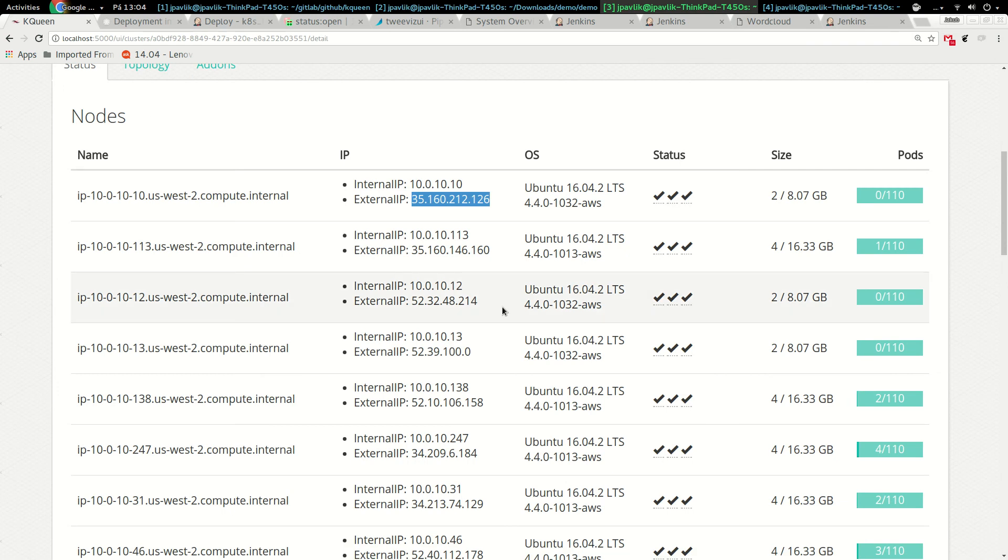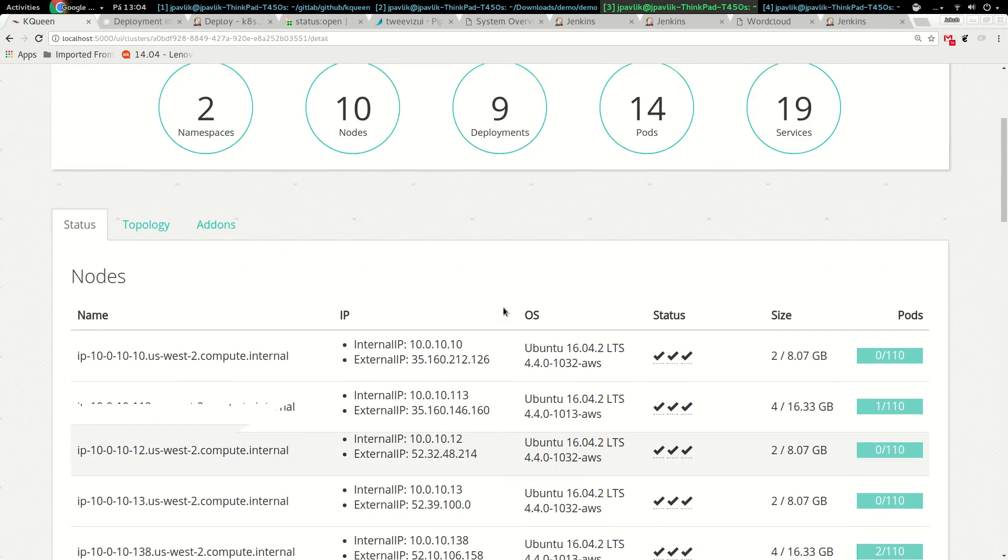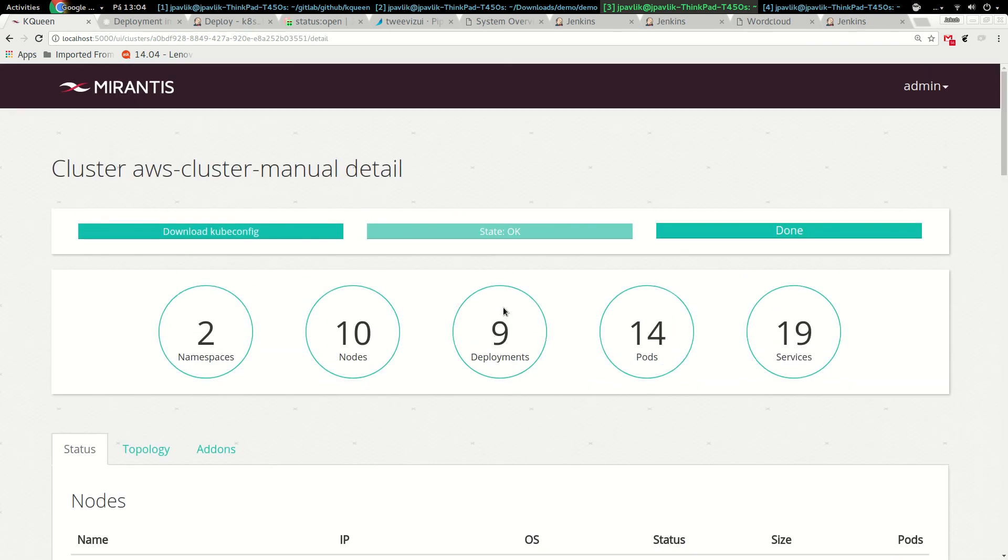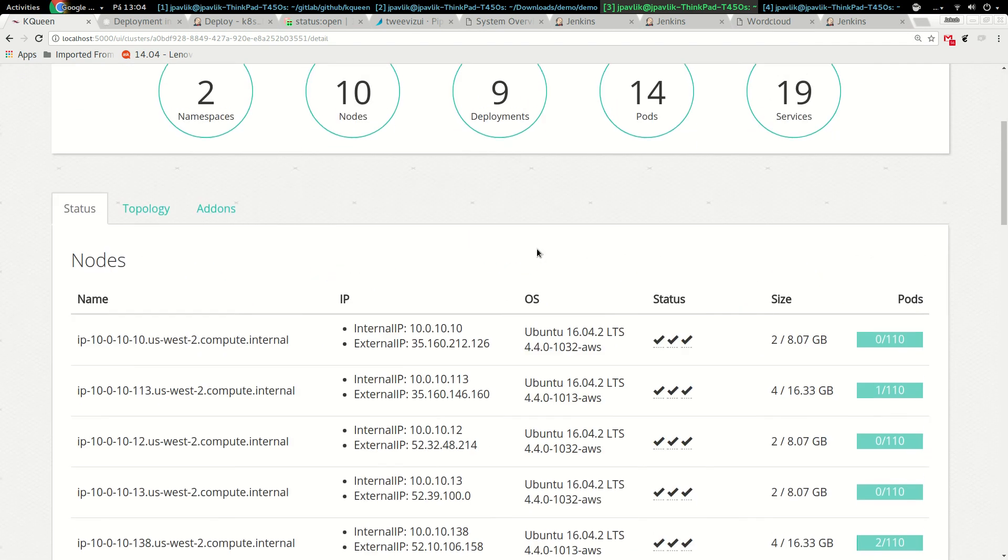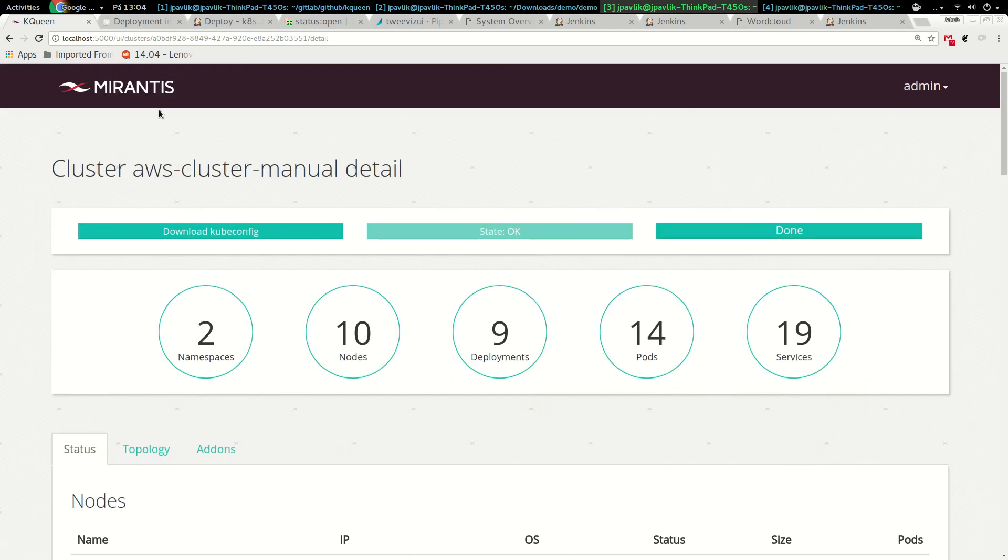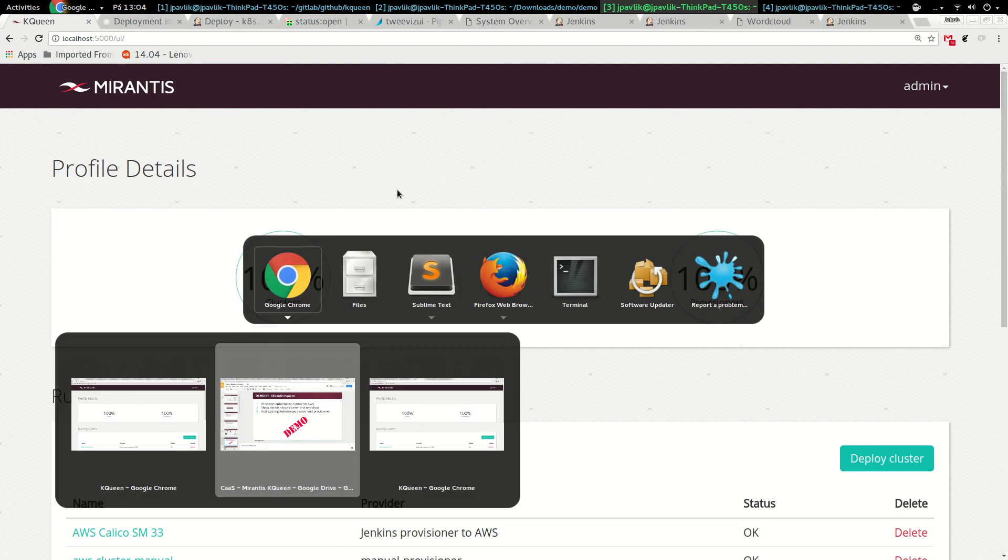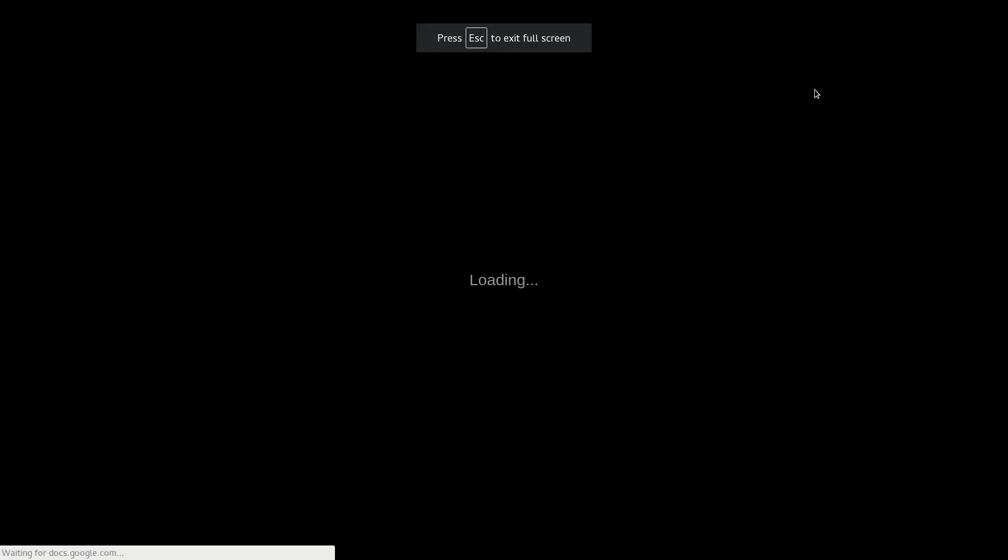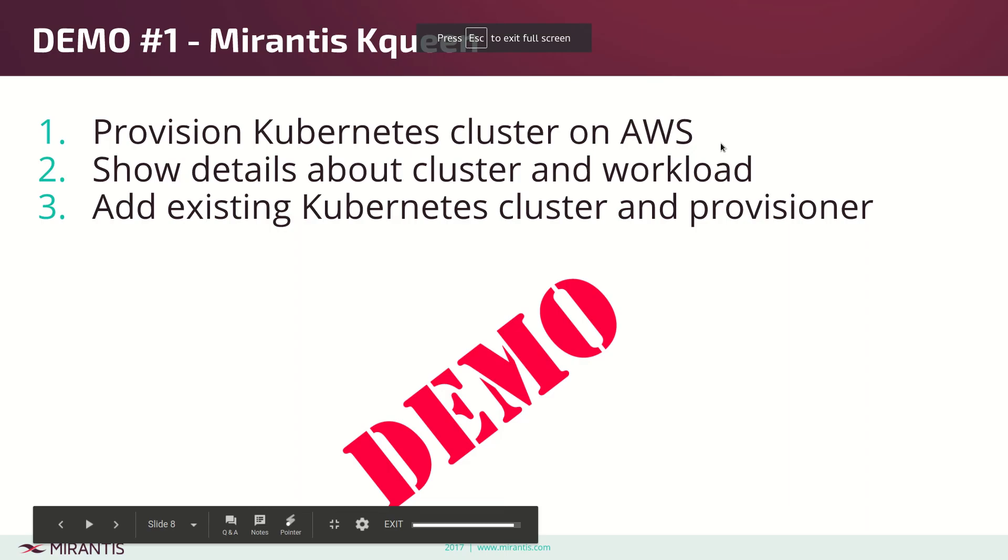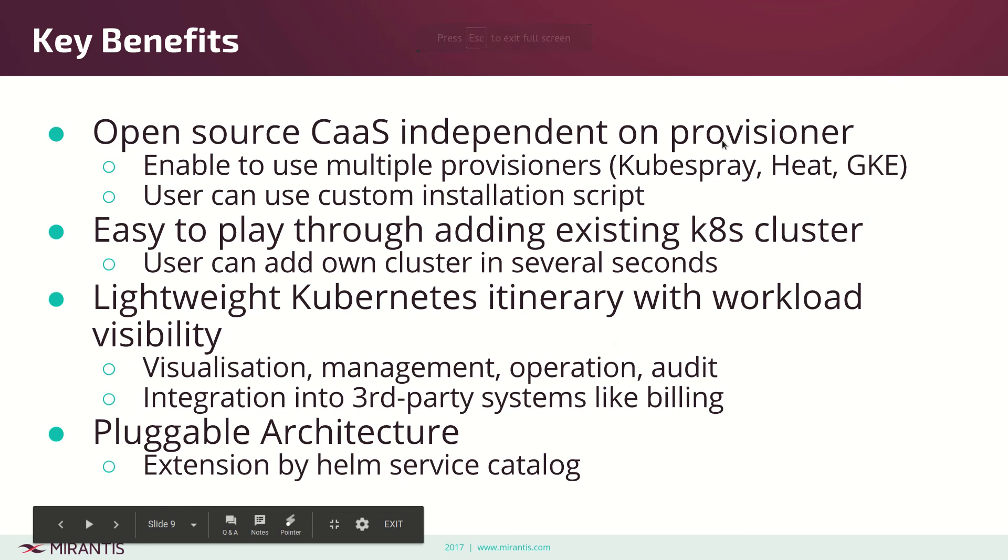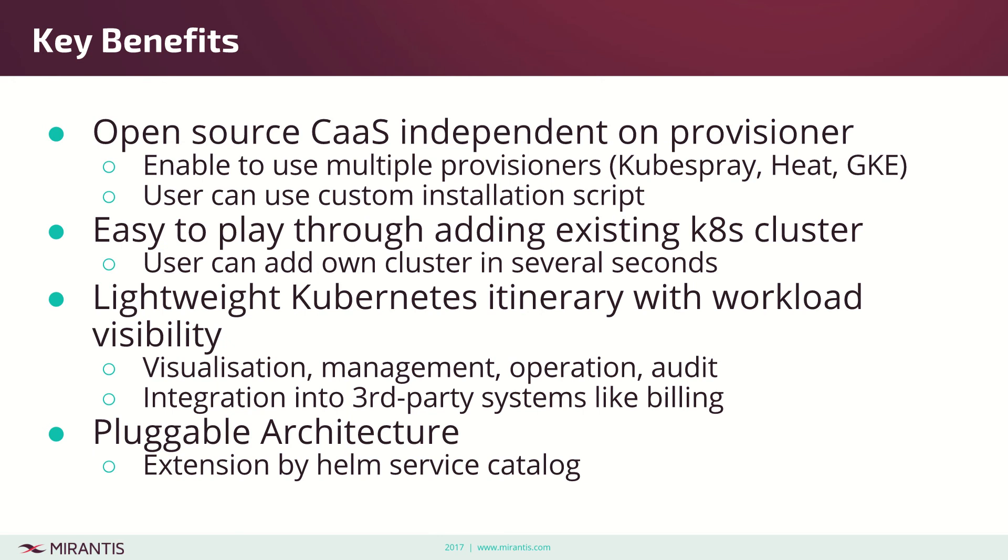This is the demo of the latest kqueen that I wanted to show. Going back to slides to finish, the key benefits to summarize: open source CaaS independent on the provisioner. We can enable any provisioner. You saw how I provision through Jenkins but how I can add manual provisioner. We can customize it, we can provide bare metal. We don't have to be tied because under the hood is Jenkins stages, so we can provision into bare metal automate mass and do it very easy to play with. Easy to add existing clusters in several seconds.